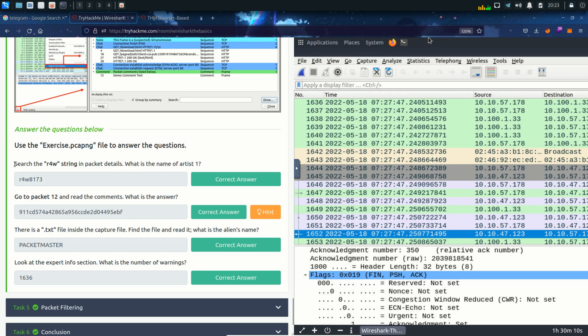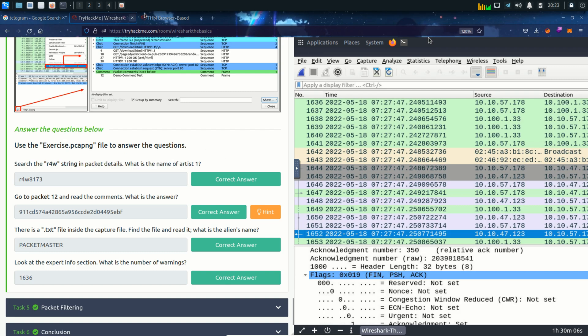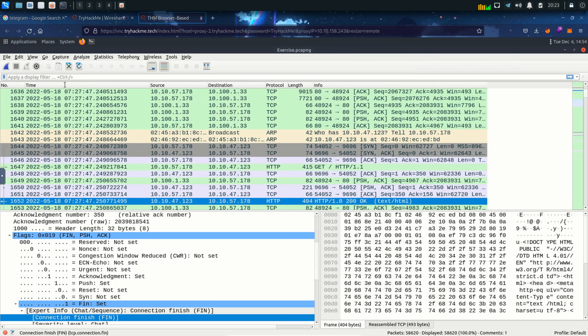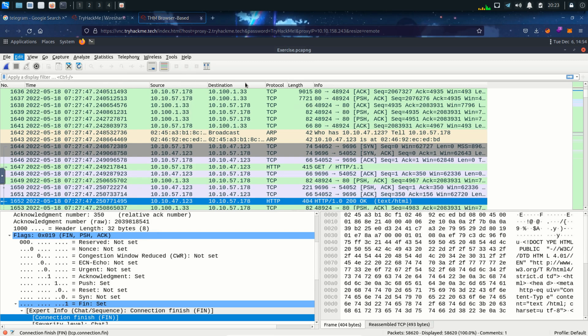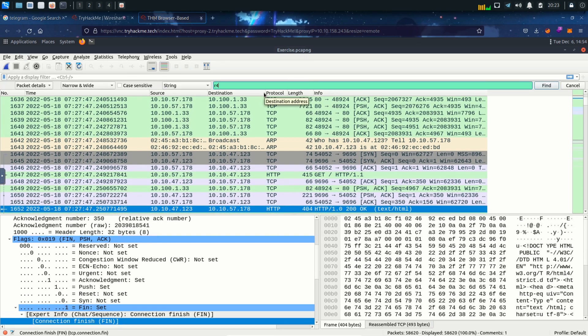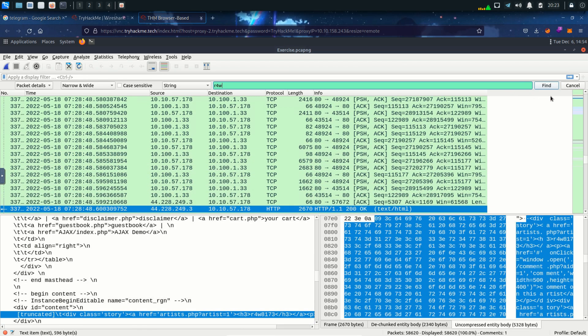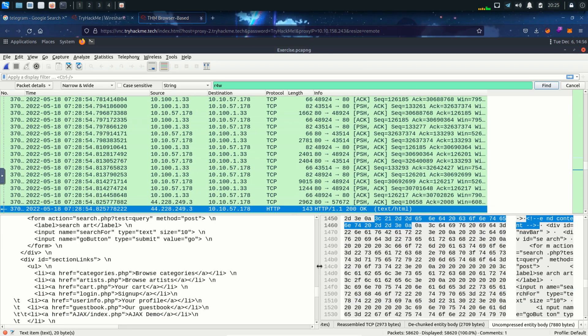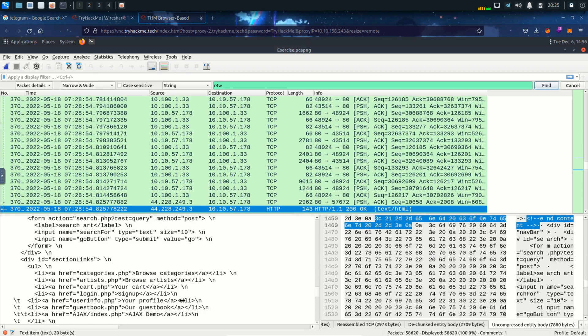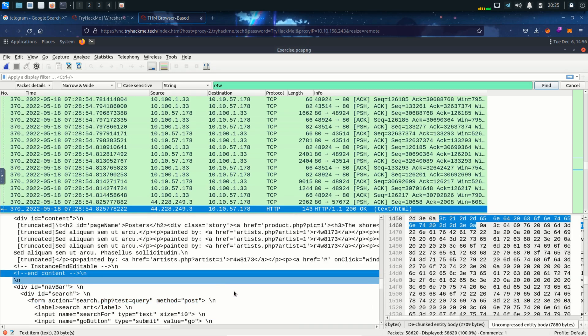Time to solve some questions. First question is search for the view string in the packet details. What is the name of the artist one? We can do this with the help of find packet option. I'm gonna click on edit and then find packet and the string was R for W and we want to find in the packet details. I'm gonna leave it as it is and click on find and here we can see the highlighted line and the string we wanted to search for. So we can also see the name of the artist one.